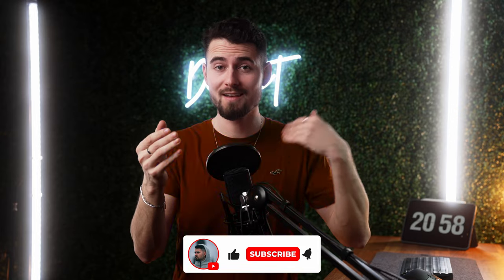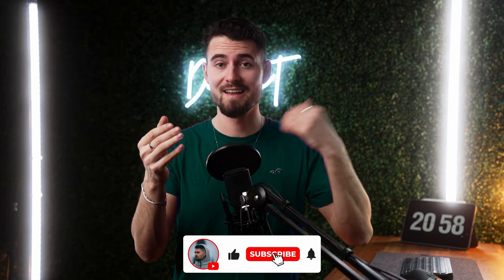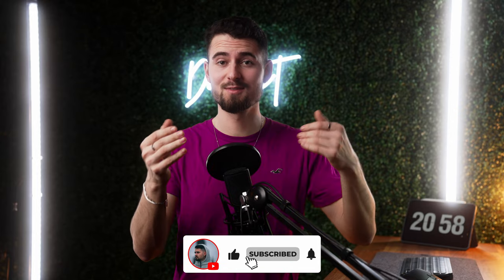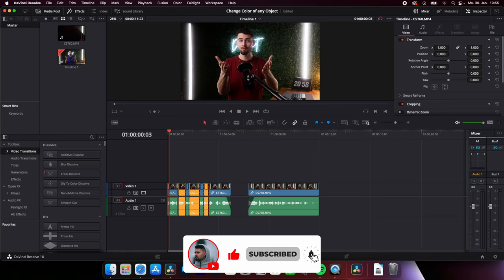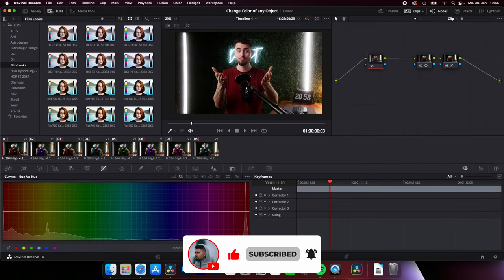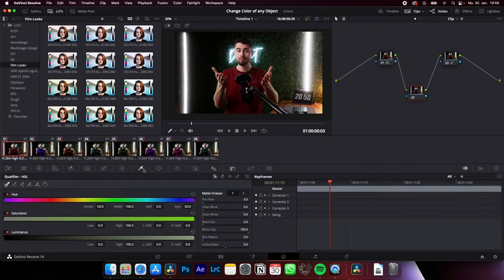How to change the color of any object in DaVinci Resolve, let's go! Select your clip, go to the color page, select the qualifier and select your color in the image you want to change.